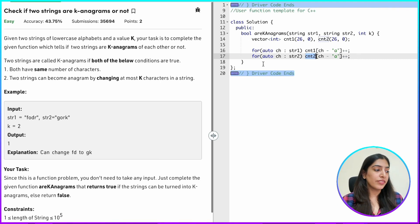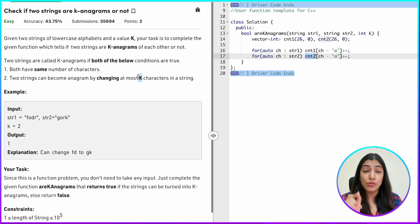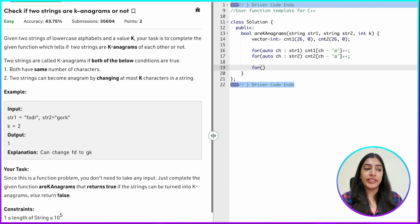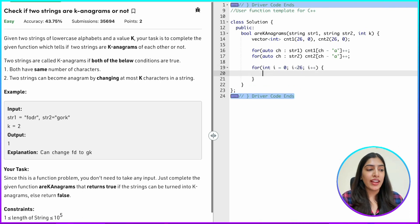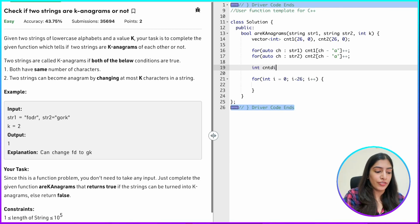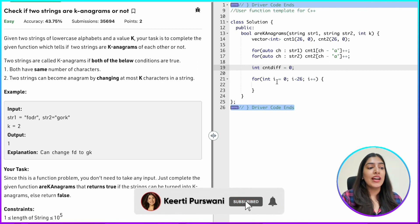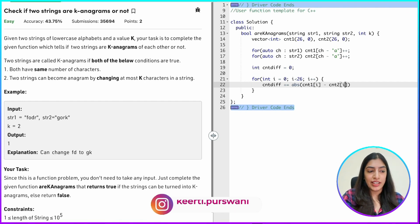Now that both counter vectors are filled, for the two strings to be K anagrams, most characters should match except for at most K. I iterate through both vectors with i from 0 to 26, and maintain a variable count_diff, initially zero, to track how many characters are different.